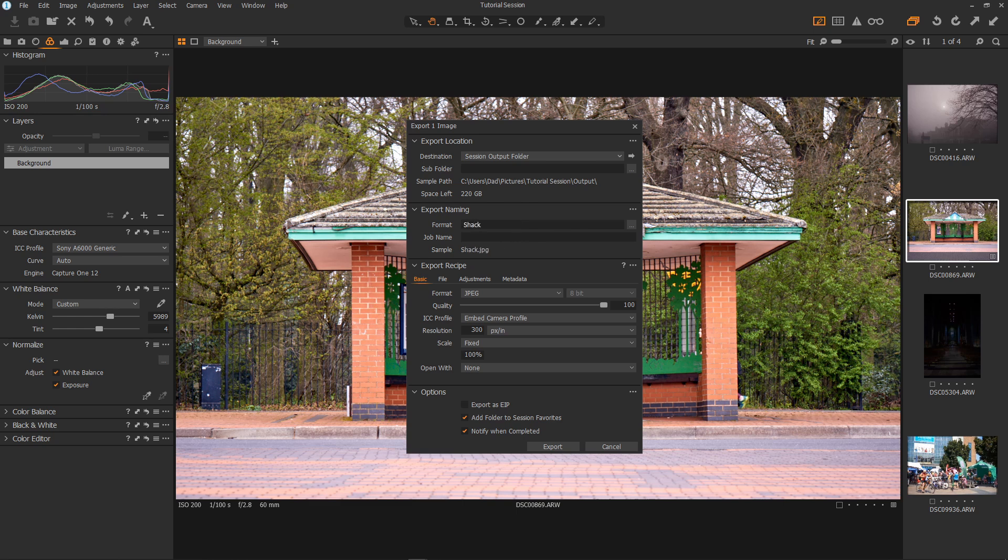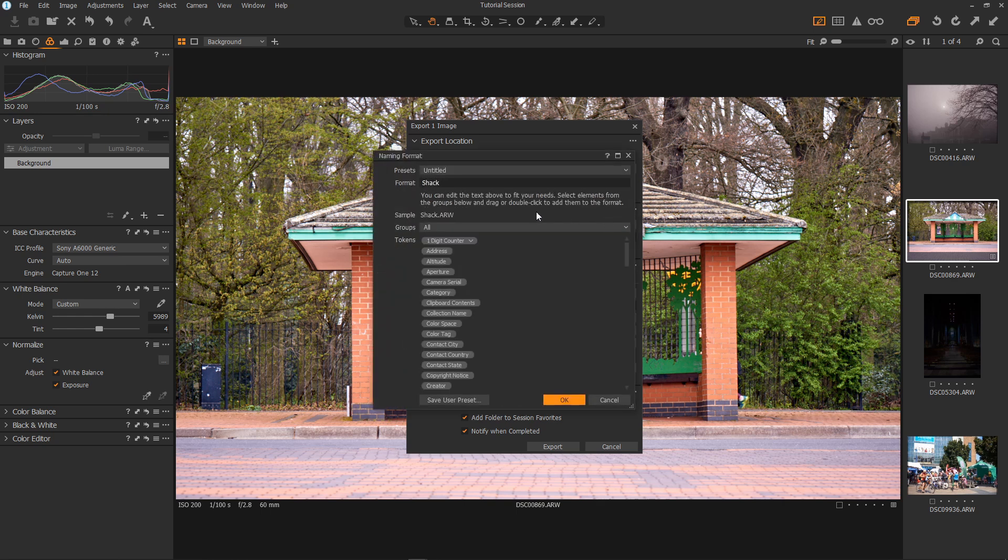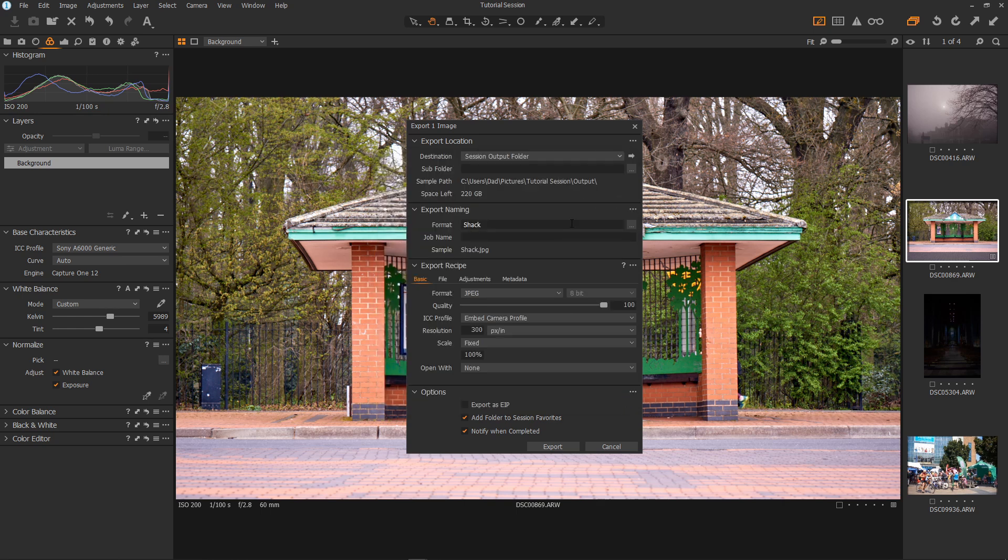The naming is very powerful. If you click these three dots you can set it for image name, job name, job name with counters. All sorts of things. Okay so we have Shack. I'm not going to bother with a job name here as we don't need it. And next we have the export recipe.